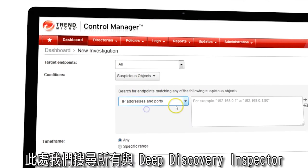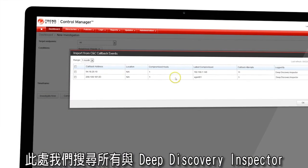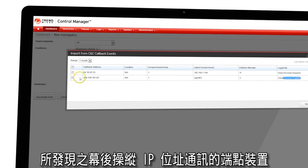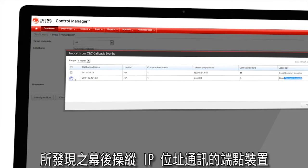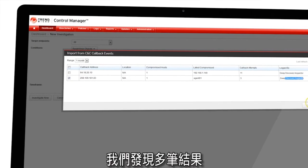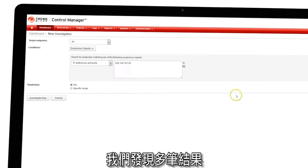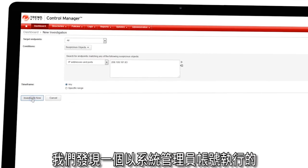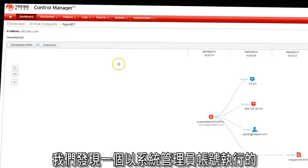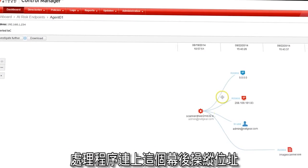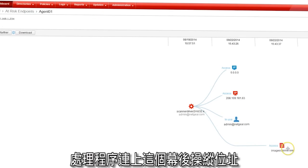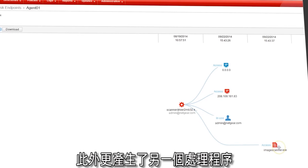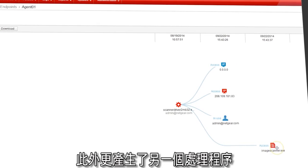Here we will search for endpoints with CNC communication to an address discovered by the Deep Discovery Inspector. We have several hits. Investigating one, we see that a process executed by the admin account accessed the CNC address but also created an additional process.